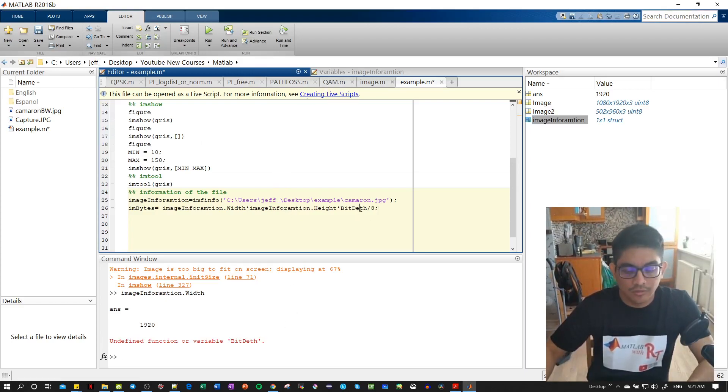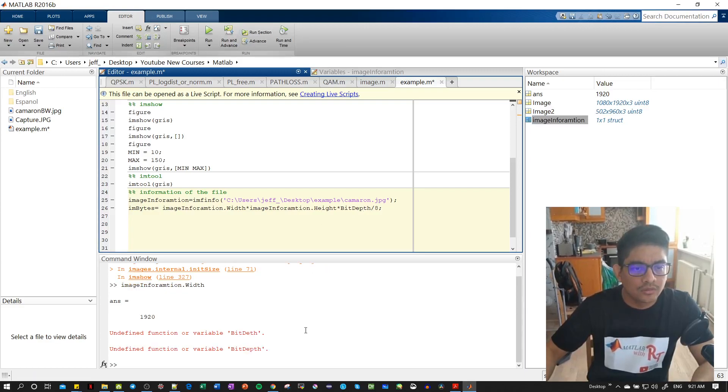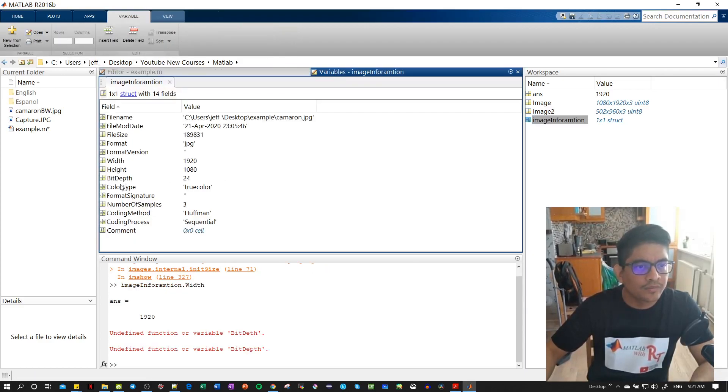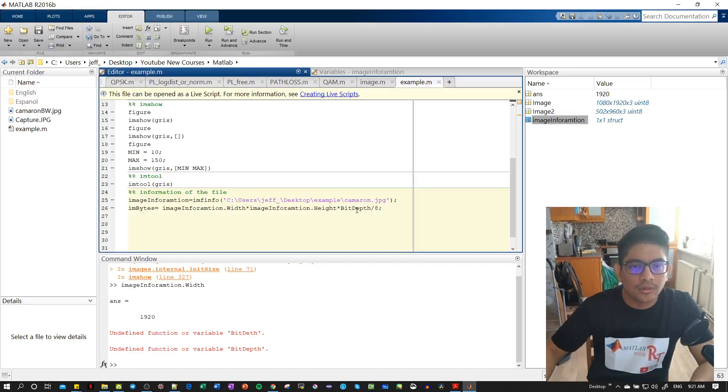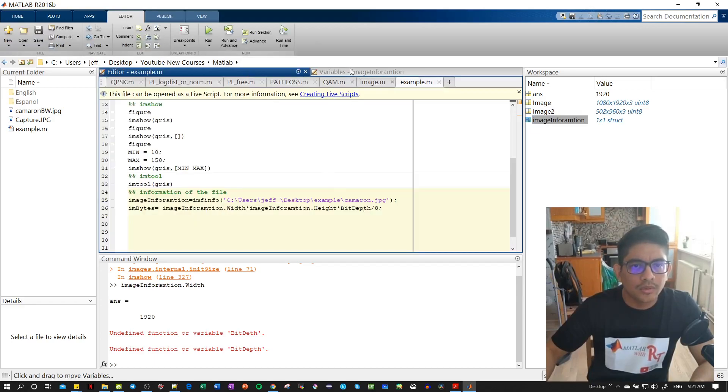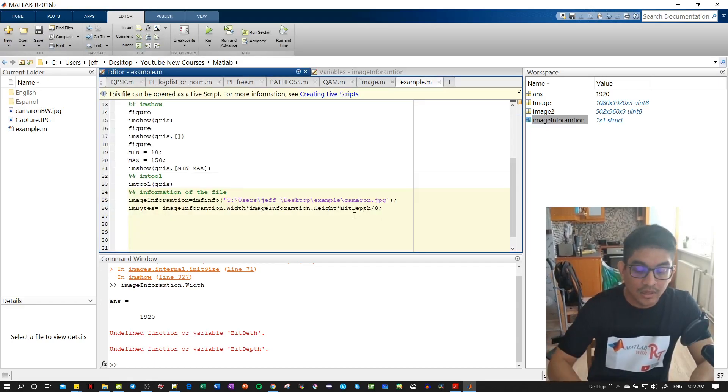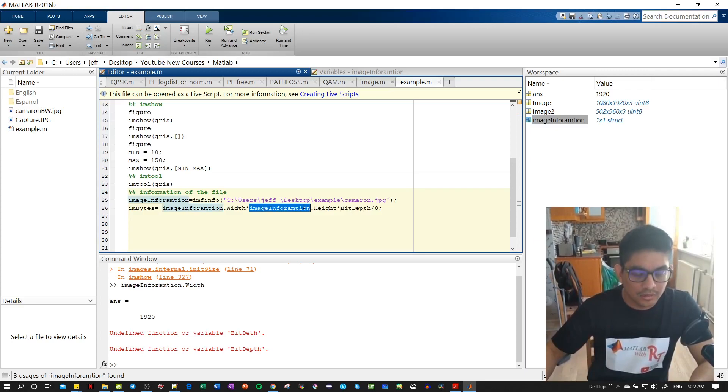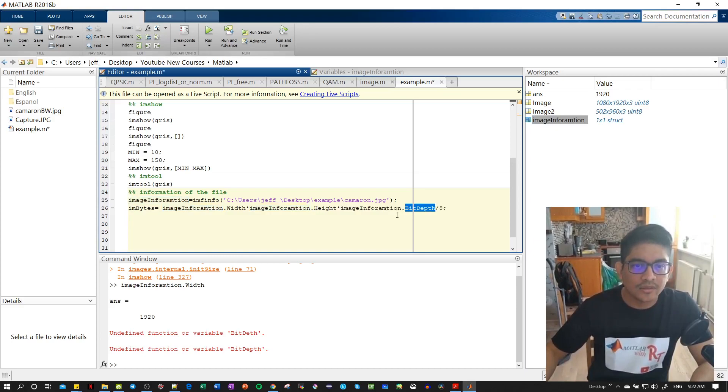Let's run the section again. Bit depth, okay focus here. Okay I'm writing wrong - the problem is that I didn't put the structure. So the structure dot, and then I'm accessing this value.